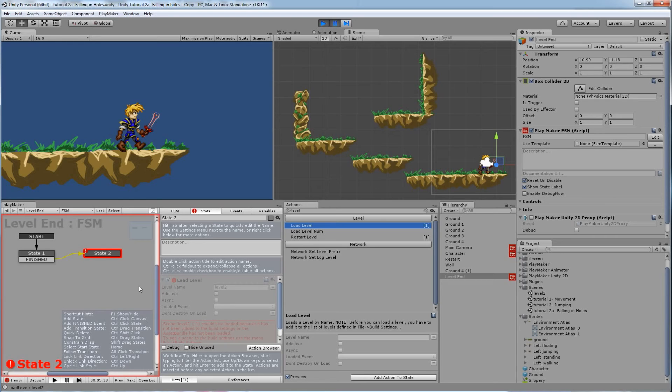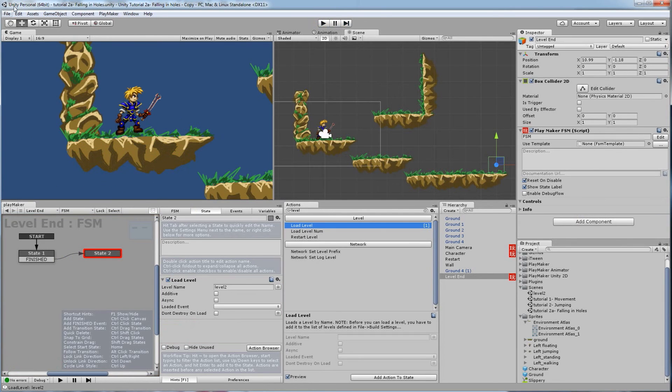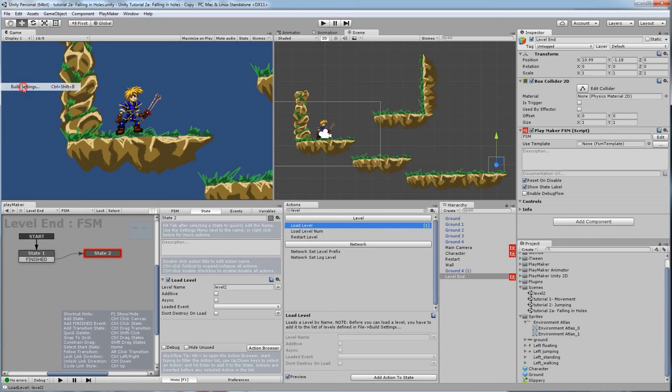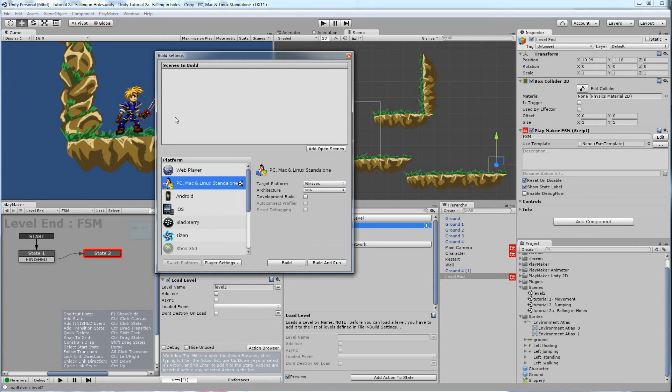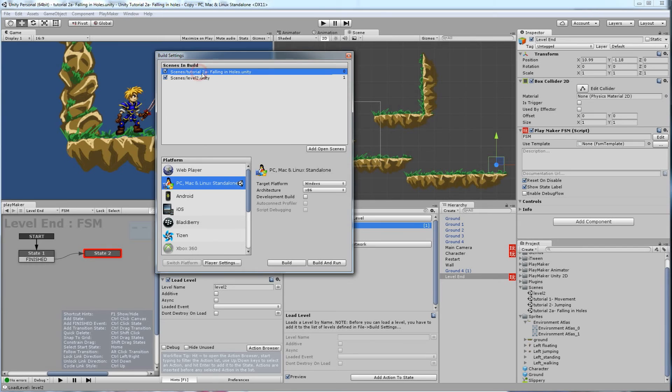The build is like when you're exporting. You need to have every level in the build so it knows that each level gets exported. And right now it's not, so it can't find it. It's not looking through the list, it's looking through the build settings. So let's go over to file, build settings, just like we're going to export. And every level that we have, since this is one level that I'm using and this is another level that I'm using, every level has to be in here. The first one at the top is the first level that will load.